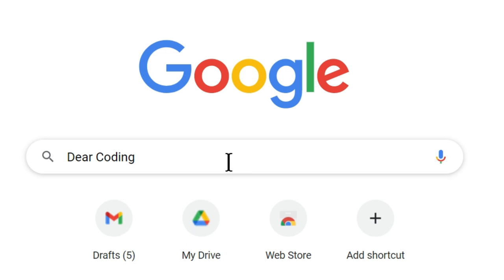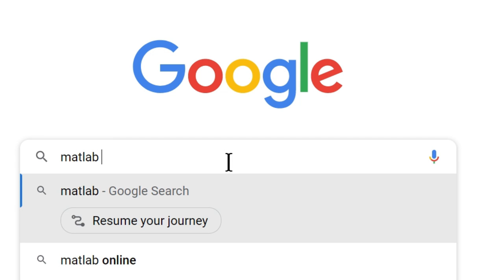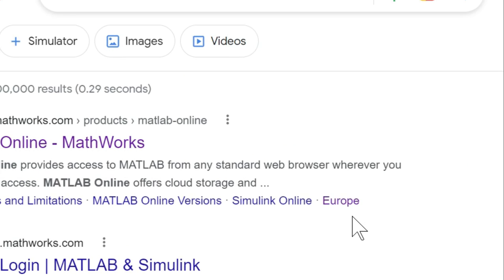First of all, you have to open your web browser. Then right here in the search bar, you have to search MATLAB online. Now hit enter.